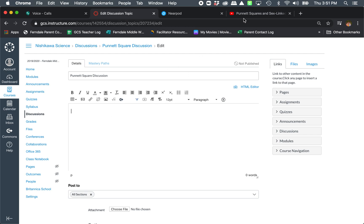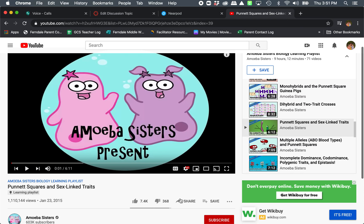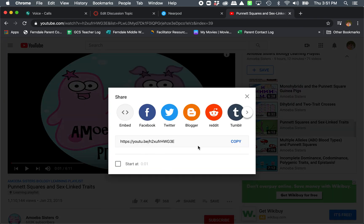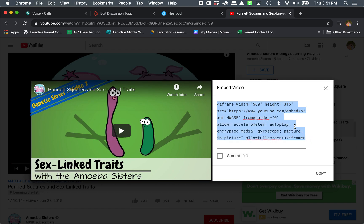So the first thing I'm going to do is come over here to the video that I want. If you come here to share on your video, here's the link. This is what most people do — they copy the link. However, if you want this to show up inside your assignment or discussion, you're going to come to here where it says embed. Don't let all these greater-than and less-than symbols scare you. You're going to copy all of this.